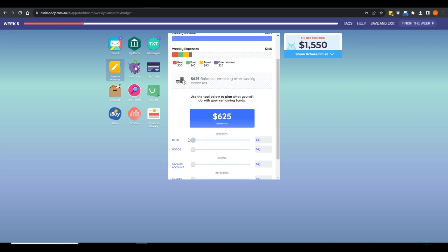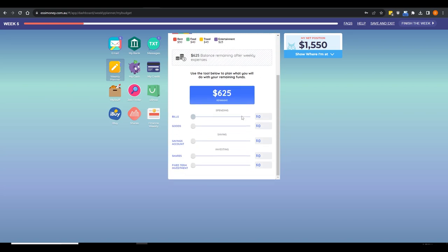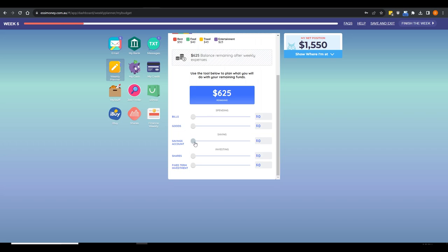One thing we'd love to improve if we receive funding is to make the budget tool persistent so it remembers what students planned. Currently it resets every week — it's really just a guidance tool. Students can look at, for instance, if they put X amount into savings, what does that leave them with to invest in shares or put into a term deposit. They also have cash that goes in their piggy bank and can either leave it there or transfer it into their bank account.